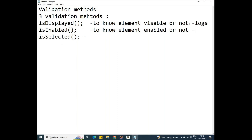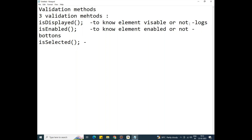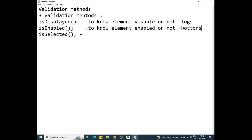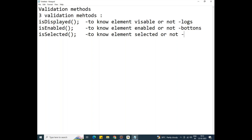We use isEnabled for buttons — checking whether a button is enabled. Coming to the third method, isSelected is used to know whether an element is selected or not. We mainly use isSelected with radio buttons. So these are the three validation commands: isDisplayed, isEnabled, and isSelected.